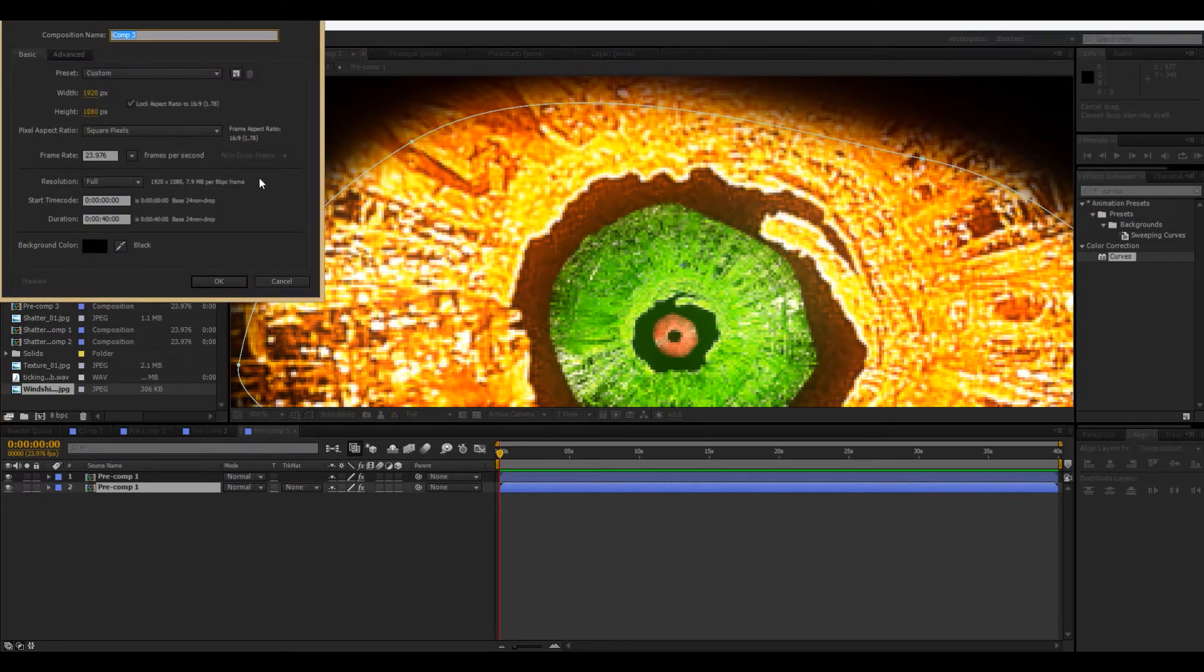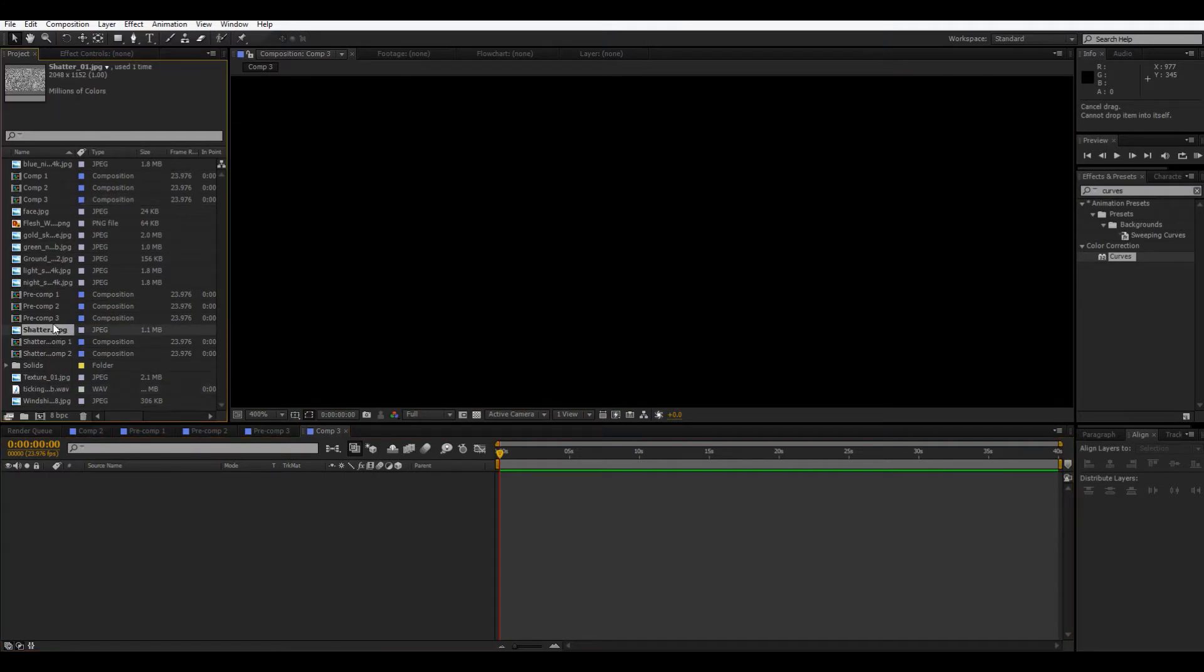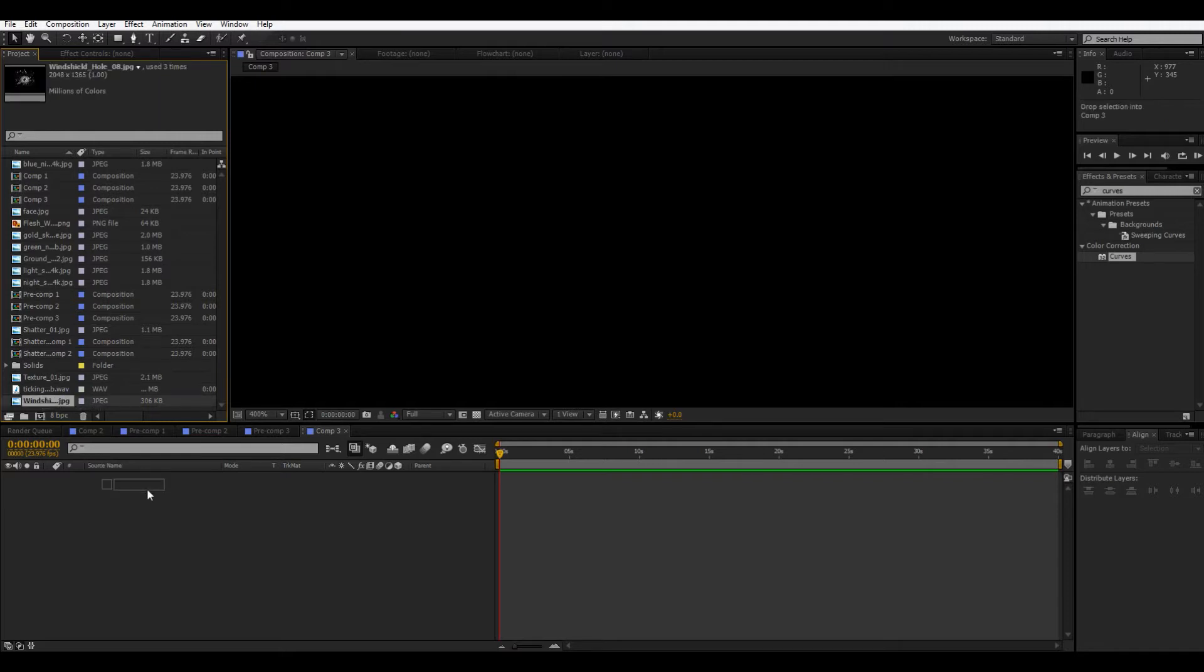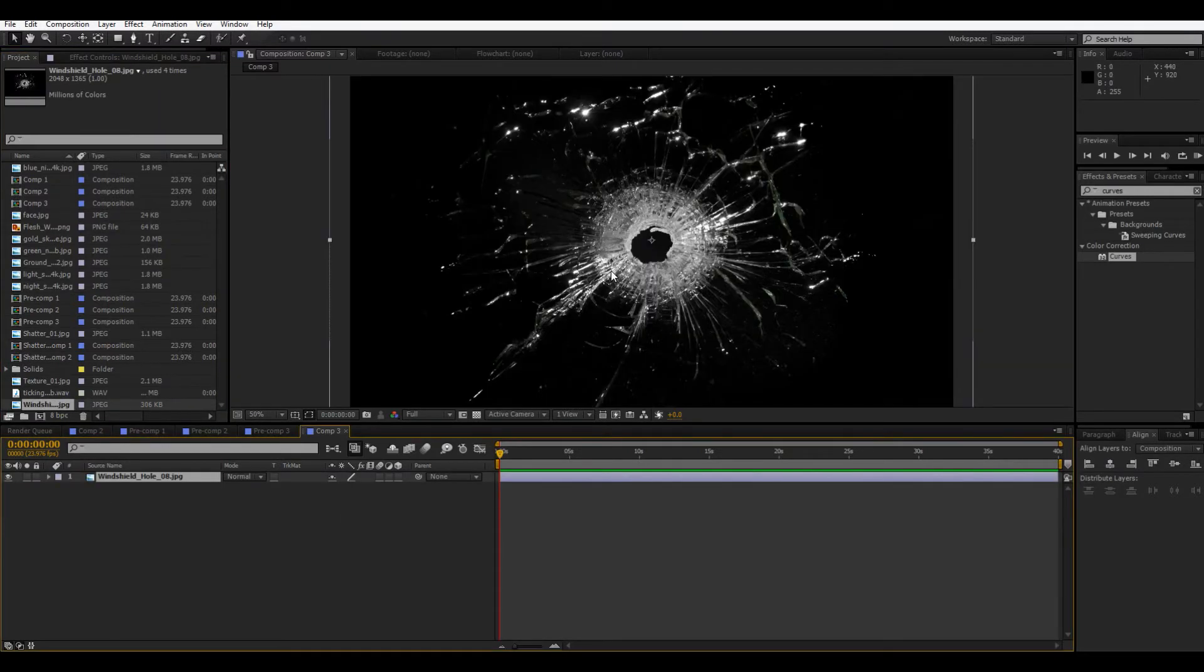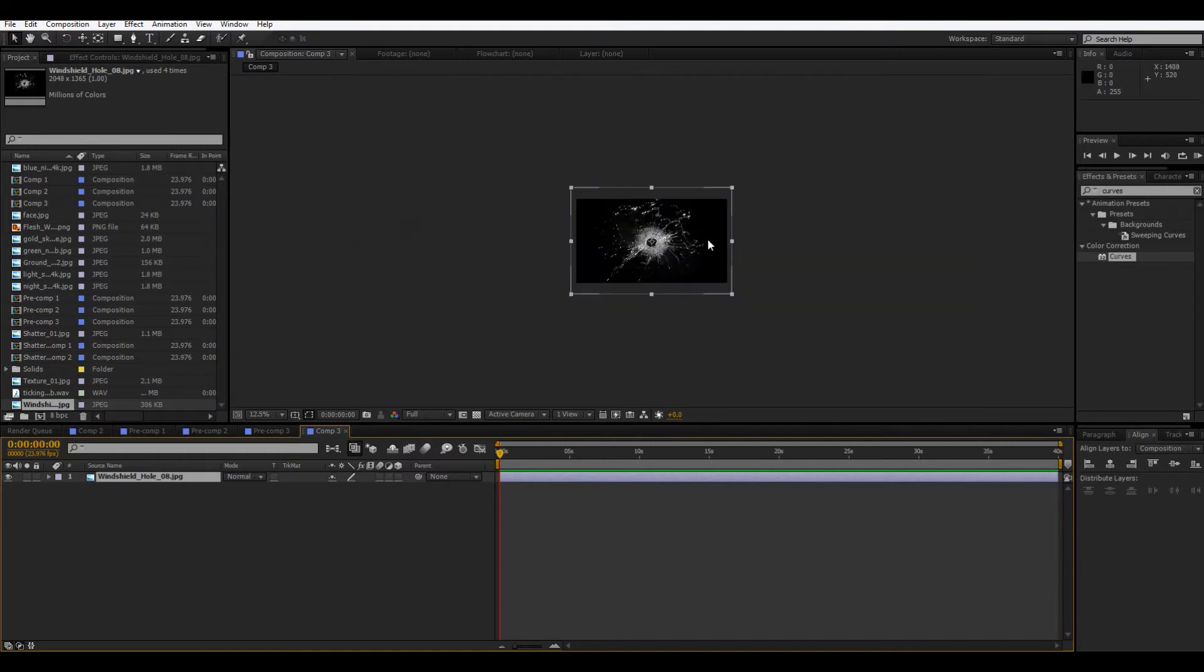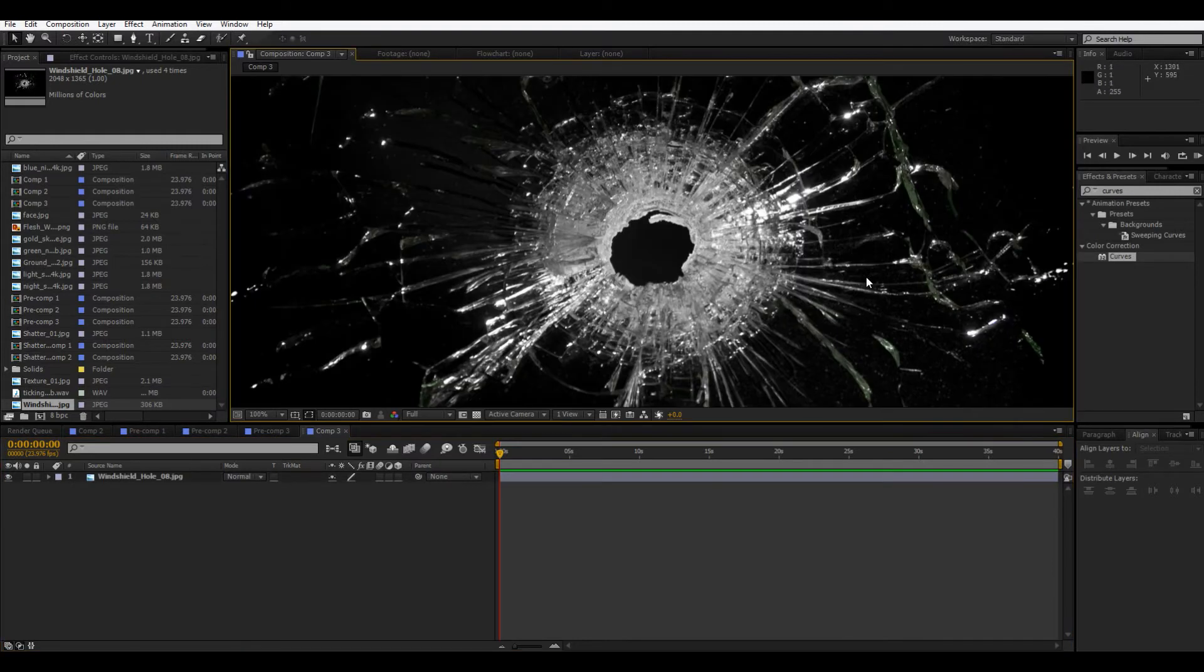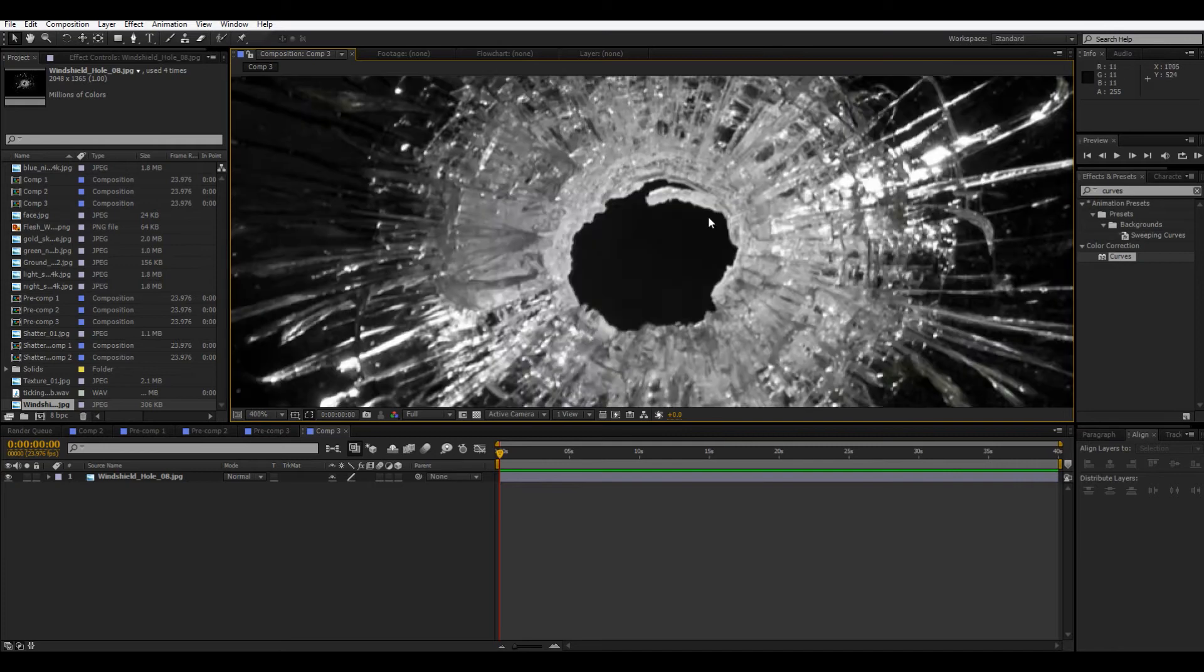So I'm going to make a new composition and then bring in a thing of just like a hole in glass, sort of cracked glass. Okay, here we go. And I got this from Action Essentials, but you can just look these up online and find them there too.